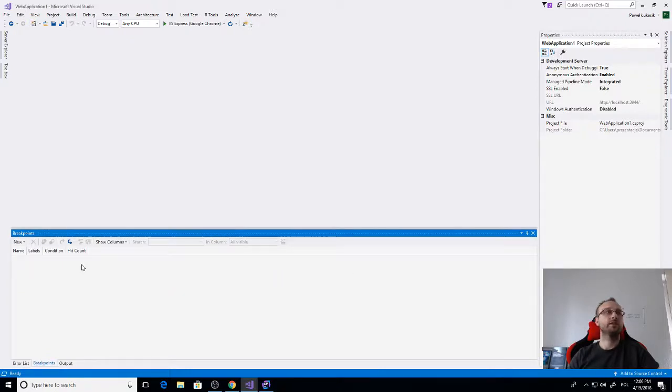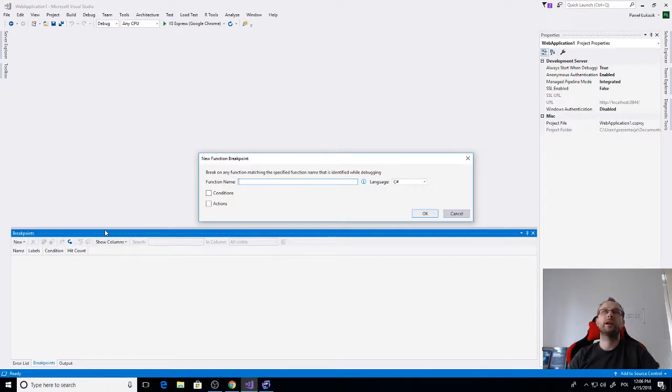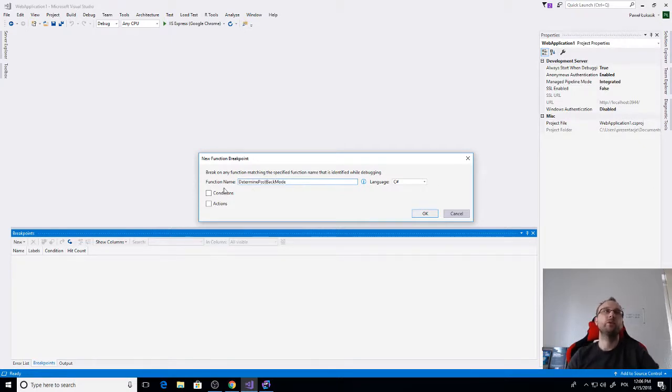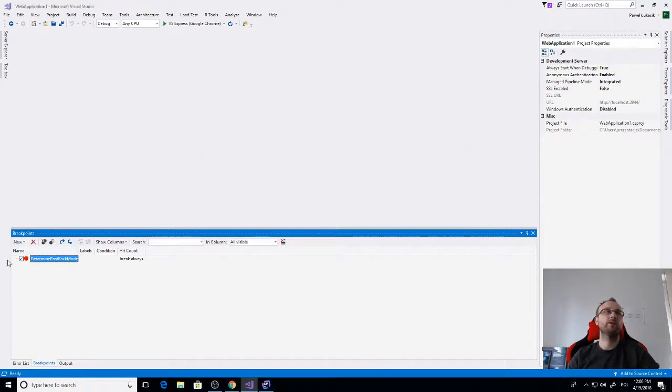I will just add a new breakpoint, it will be a function breakpoint, so it will break on a specific function. We can paste the name so whenever the function name DeterminePostBackMode in C# language will just break.